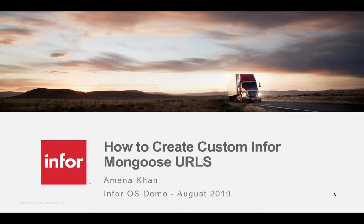Hello, my name is Amina from the InfoOS Enablement Team. Welcome to a tutorial on creating custom Mongoose URLs to access forms.